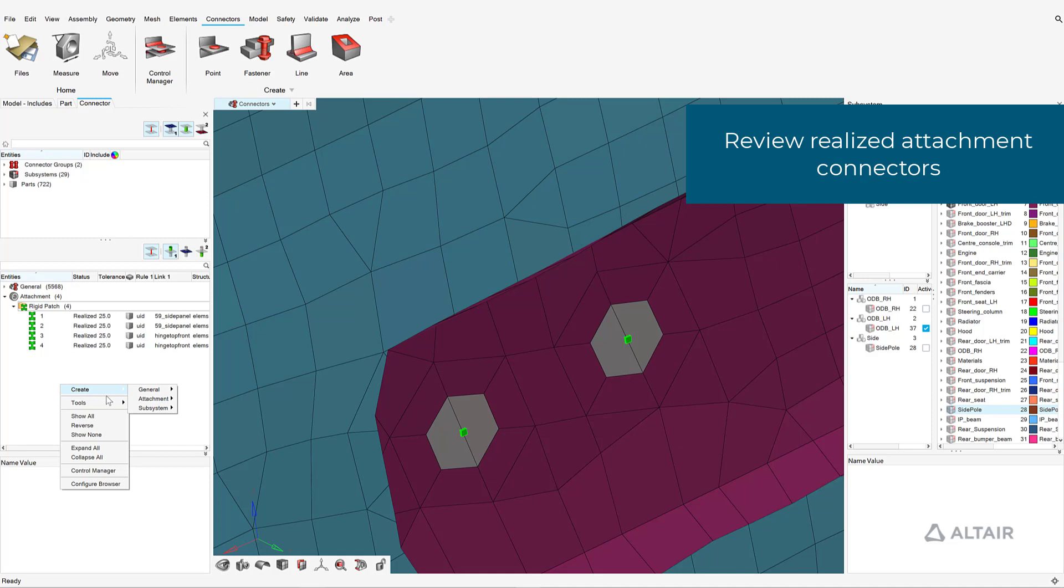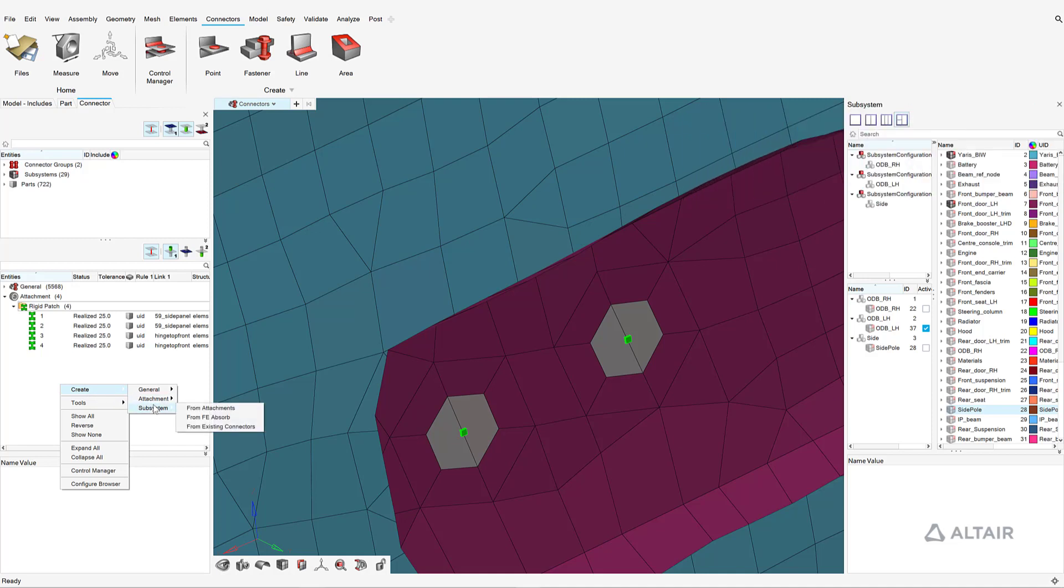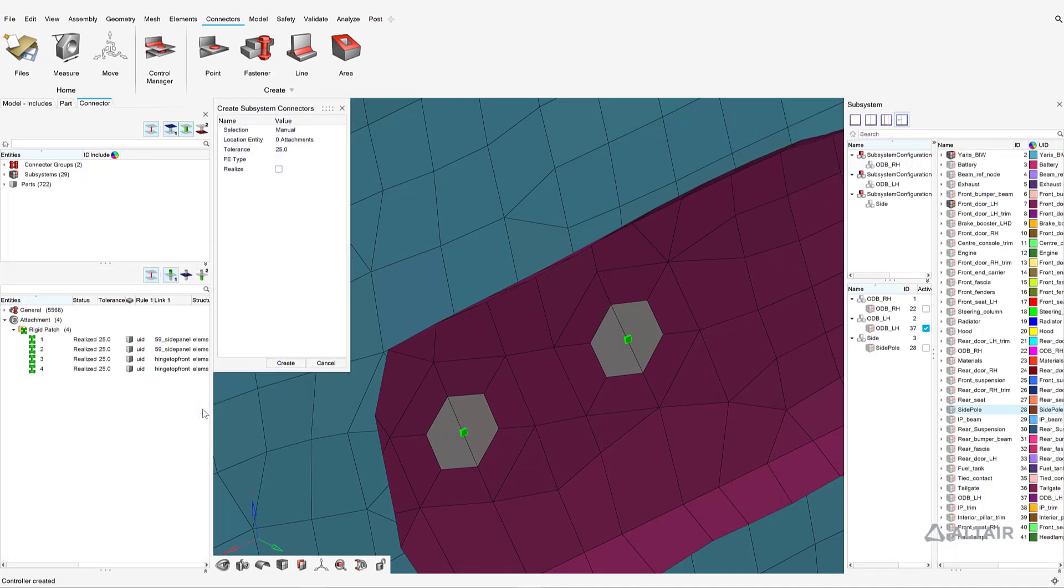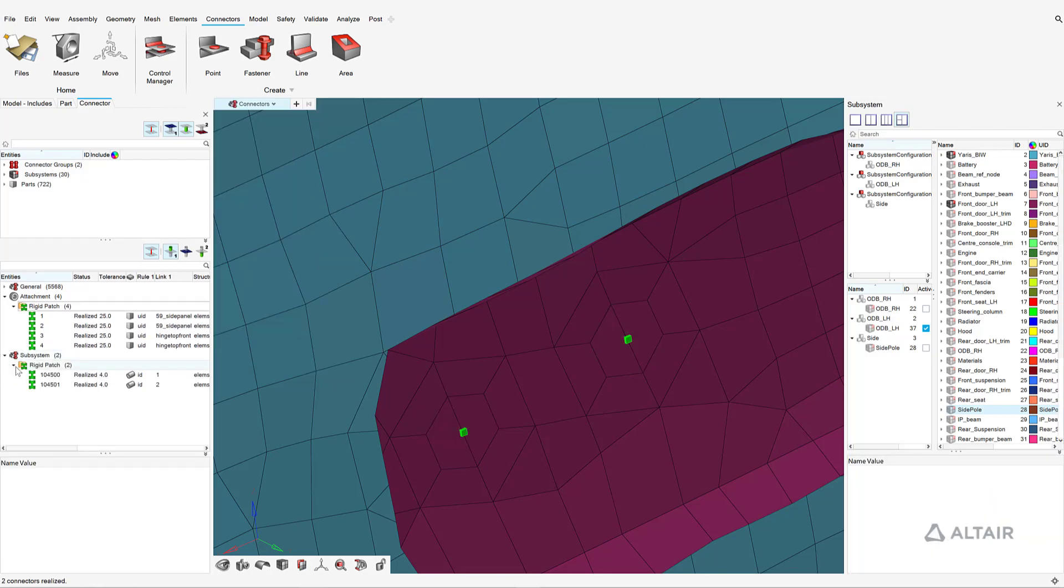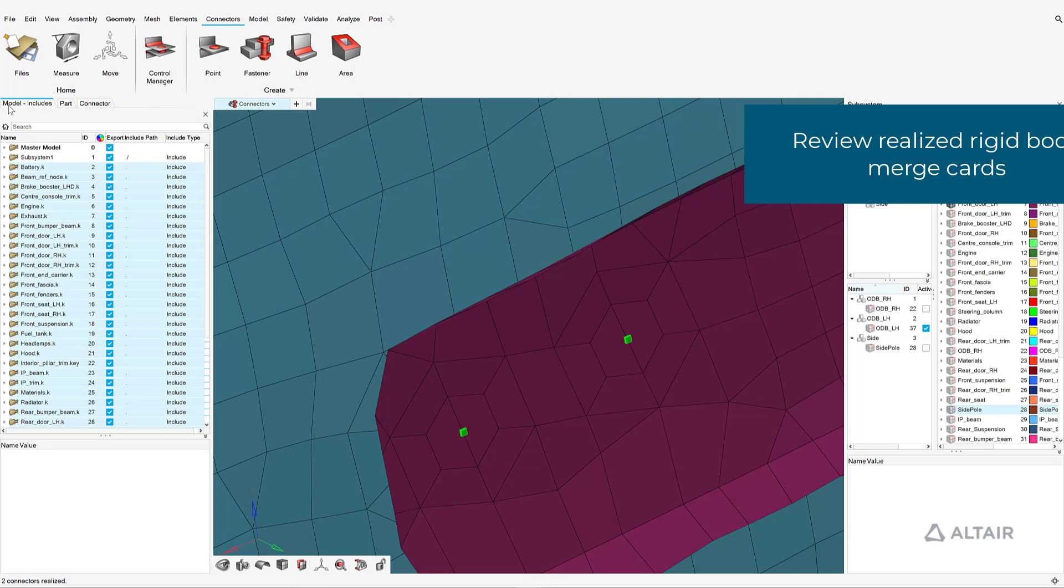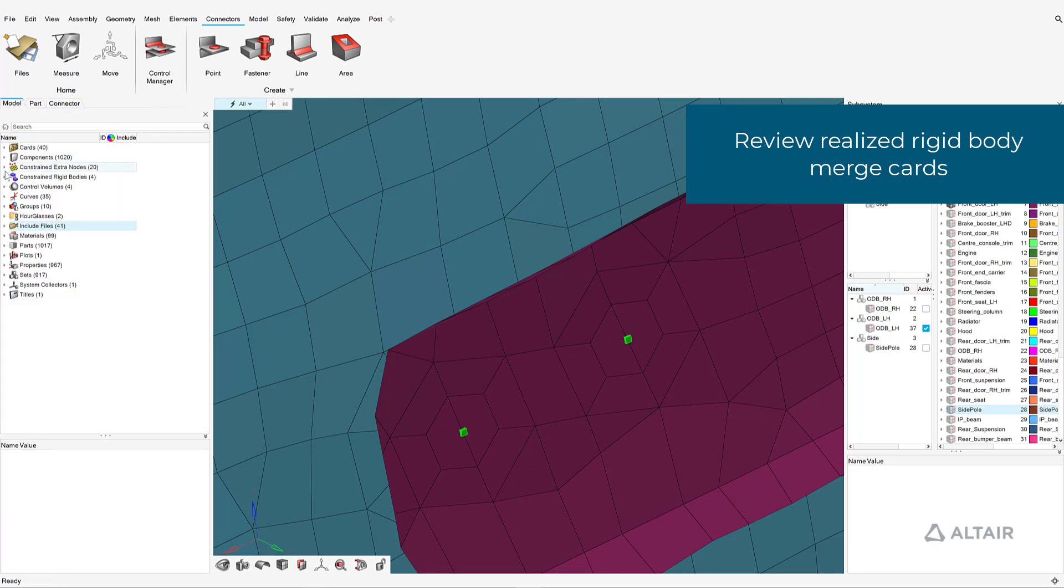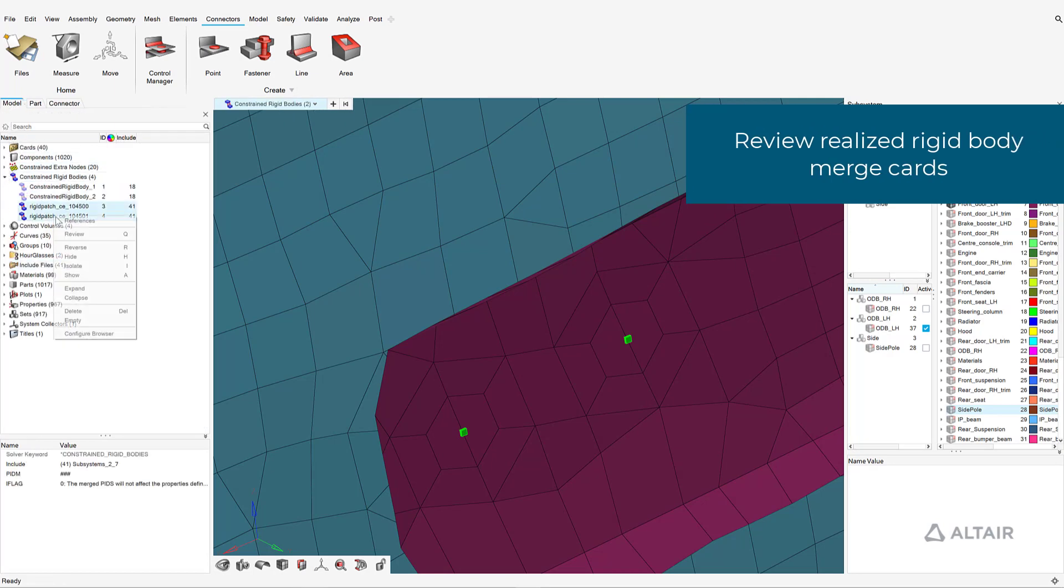Next, the subsystem connectors are created to join the rigid patch pairs. The realized subsystem connectors, which in this case are simply rigid body merge cards, are organized automatically into a specific subsystem. An optional review allows the user to confirm the validity of the realizations.